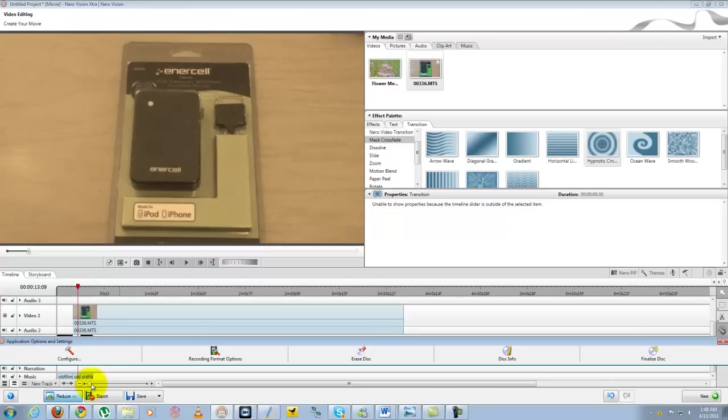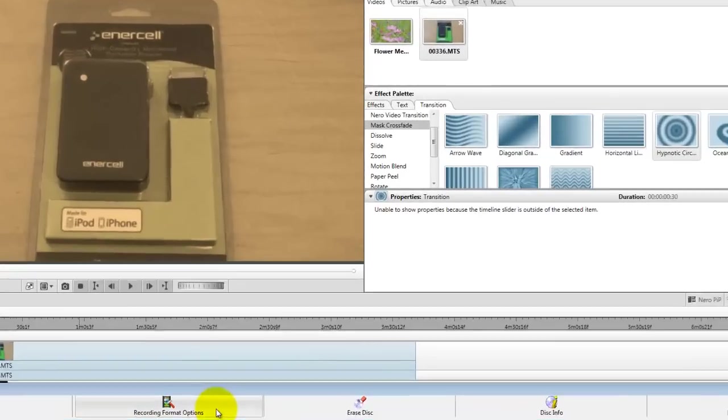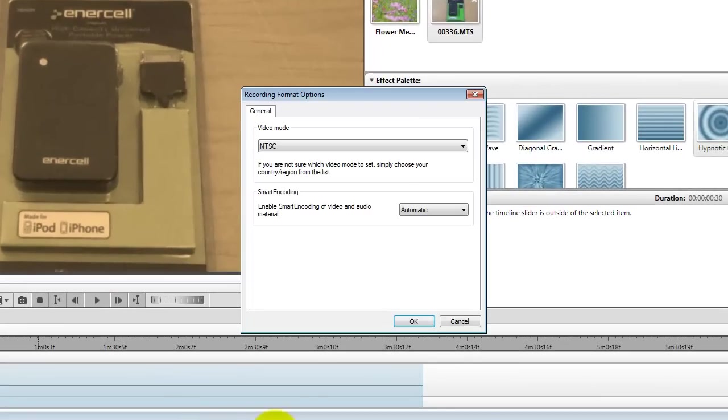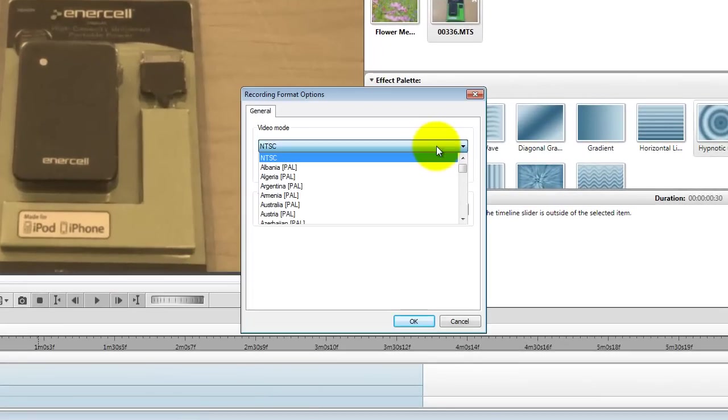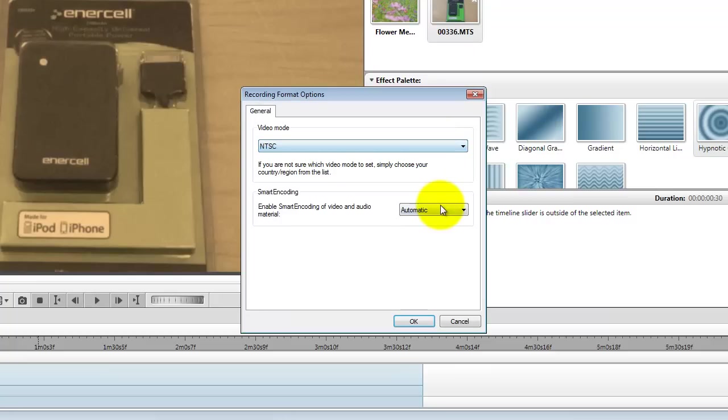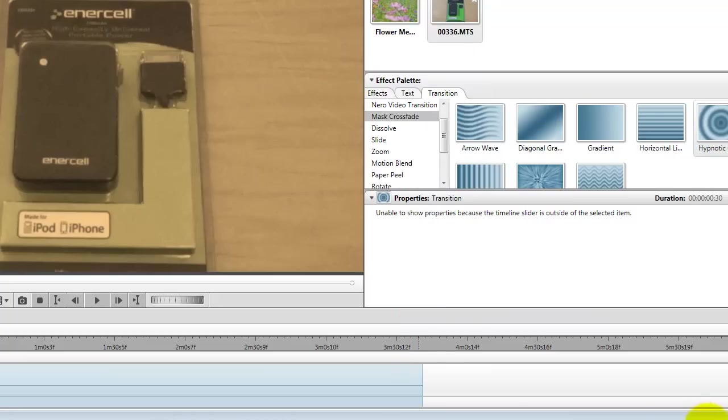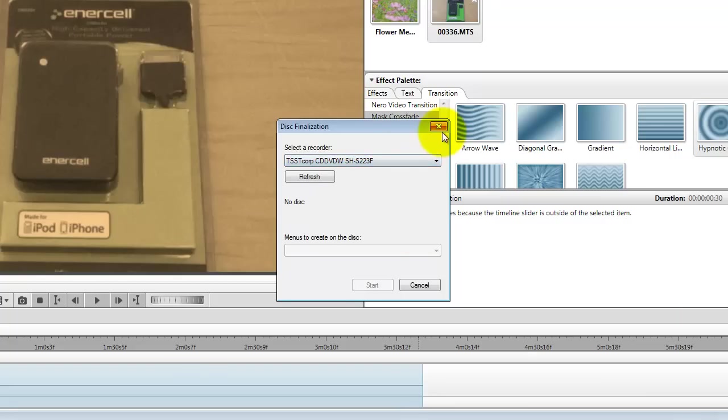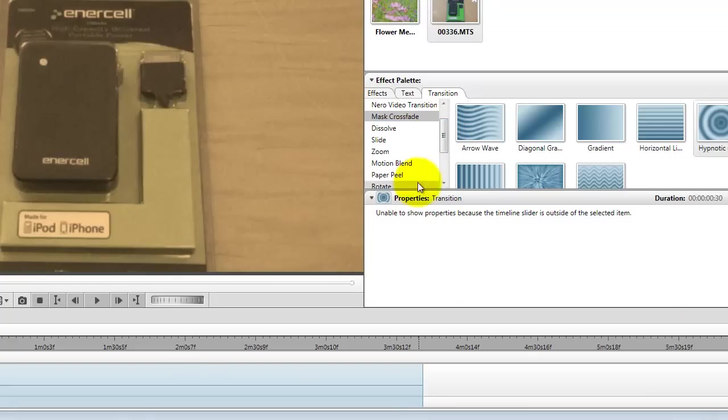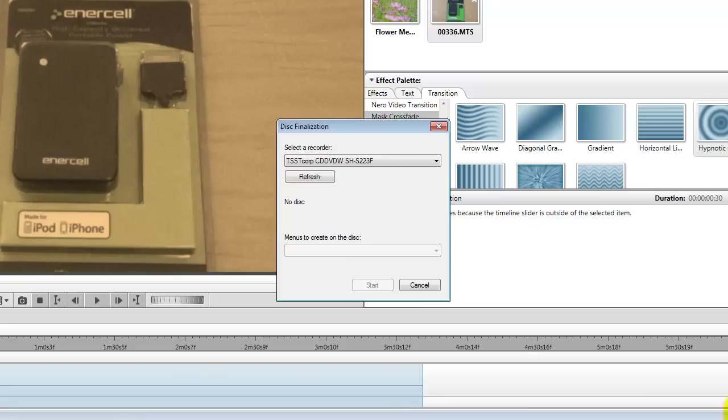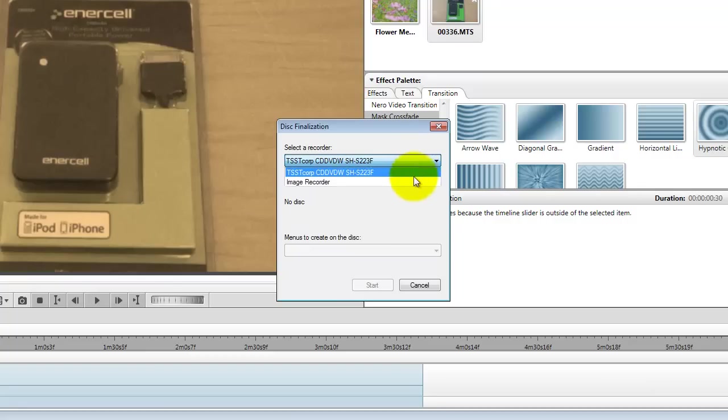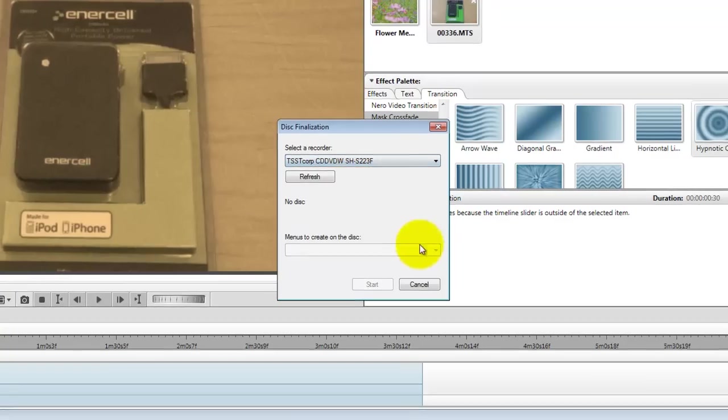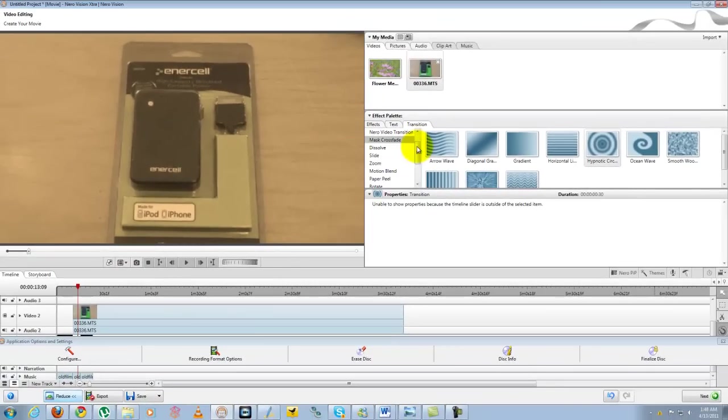To do that you can go to more options, ensure configure. You can look at record format options, for instance you're still NTSC or PAL, erase disk info, finalize disk. You can actually record straight to disk, as in your disk drive.